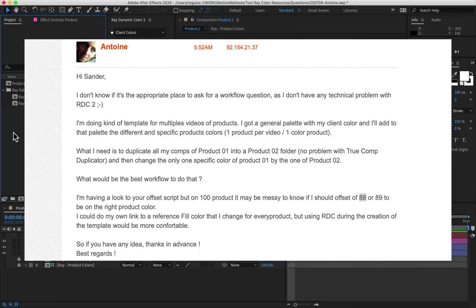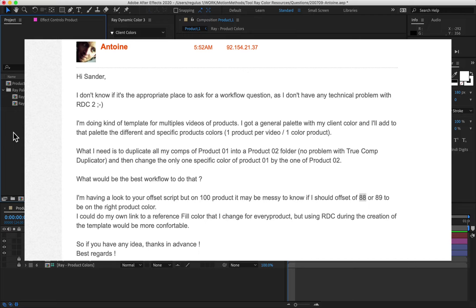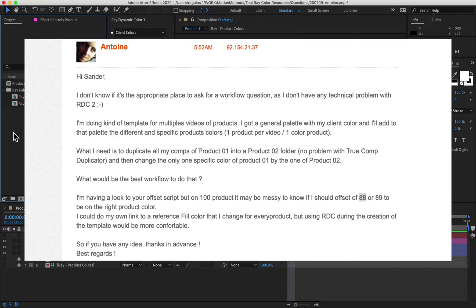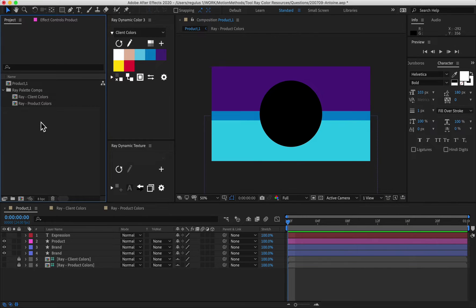And then what I need is to duplicate all my comps of product one into a product two folder. So he's got True Comp Duplicator for that. And then change the only one specific color of product one by the one for product two. What would be the best workflow to do that? And it looks like he's got about 88 products it has to do. So it's going to be a lot of manual labor if you want to do that all by hand. So I believe I understand your question and I believe I have a solution for you.